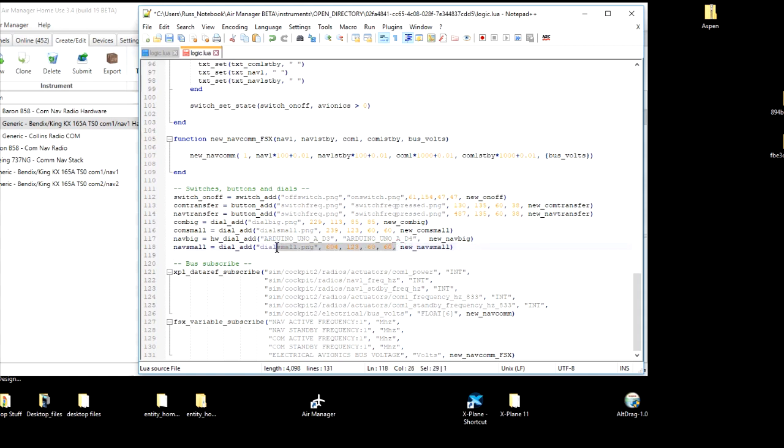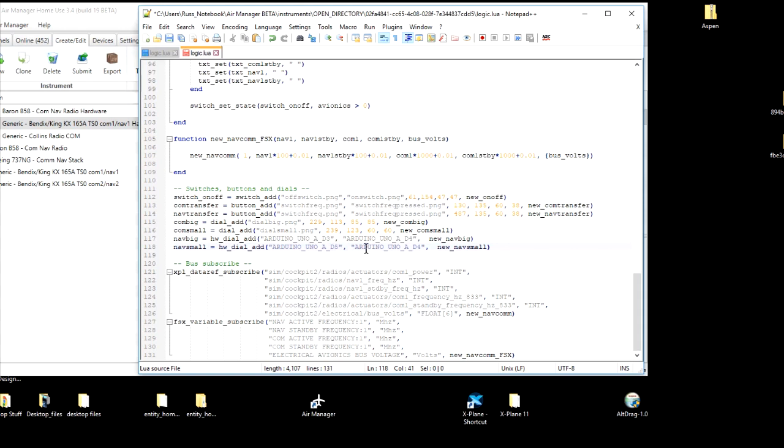So let's go down to the larger one and replace the dial add with hardware dial add, and get rid of the reference to the image. It tells us the image in the position. We don't need that anymore, and this time we'll make it 5 and 6. We've corrected that.